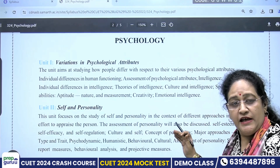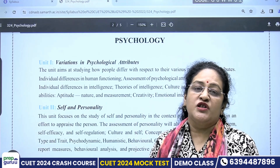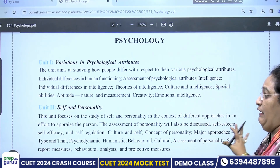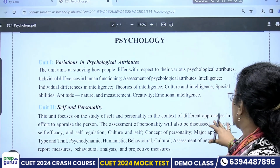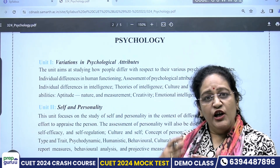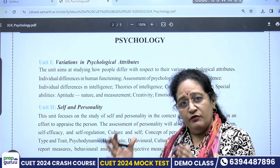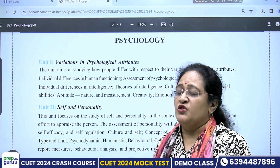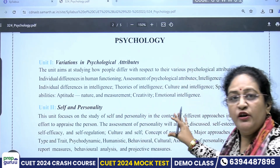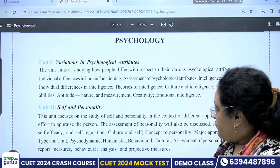Coming to next is Self and Personality. Personality — how is it made? It talks about your individual self, so it will be talking about what is self, how self evolved. Though it is not very clearly mentioned in the syllabus, it simply says it focuses on the study of self and personality in the context of different approaches in an effort to appraise the person. So what are the approaches?